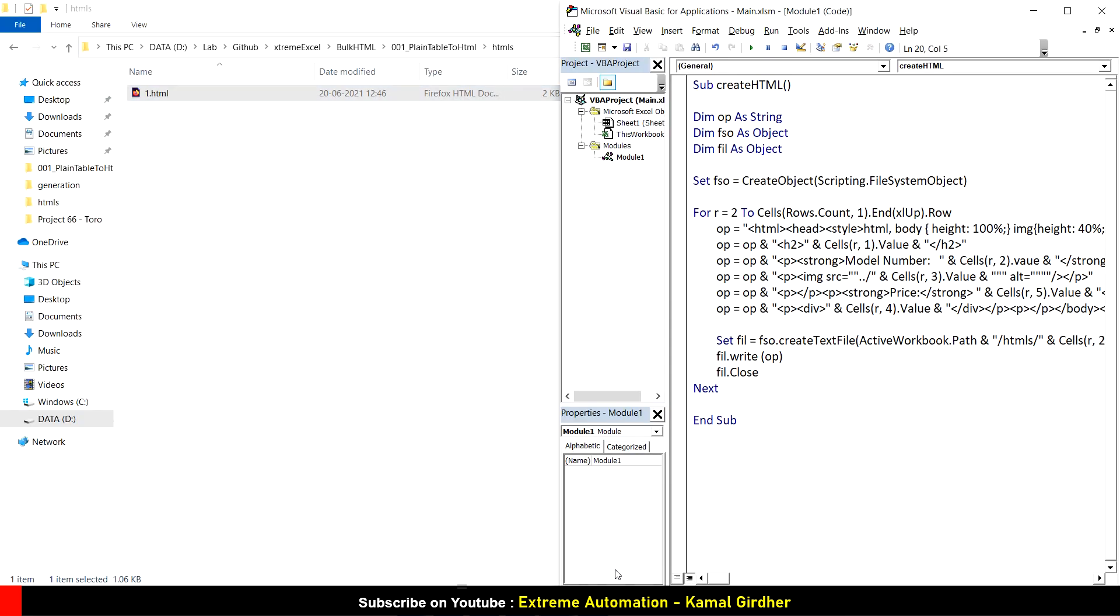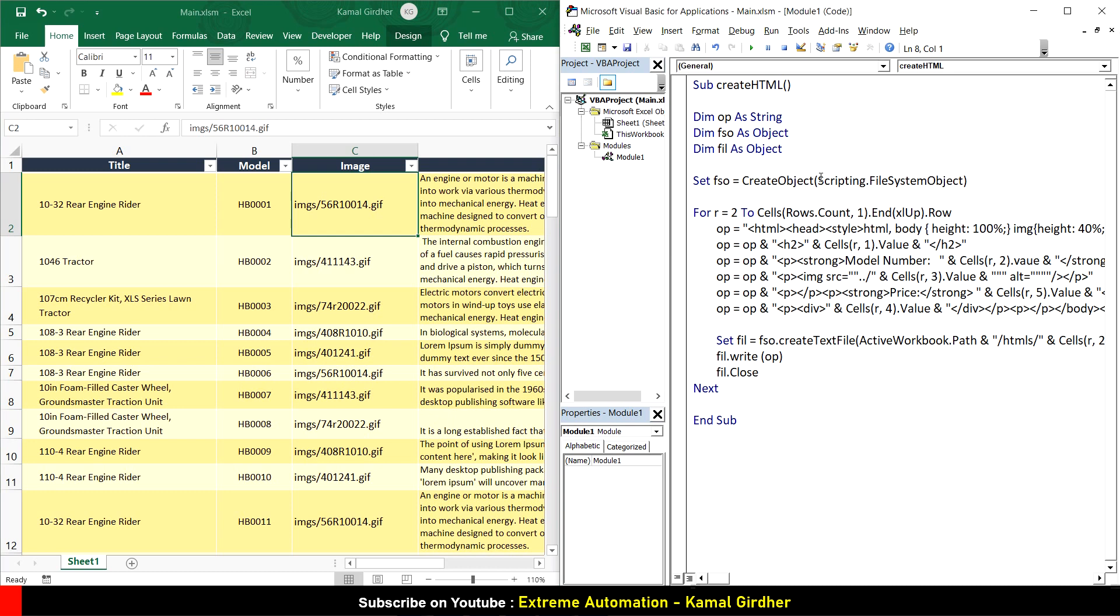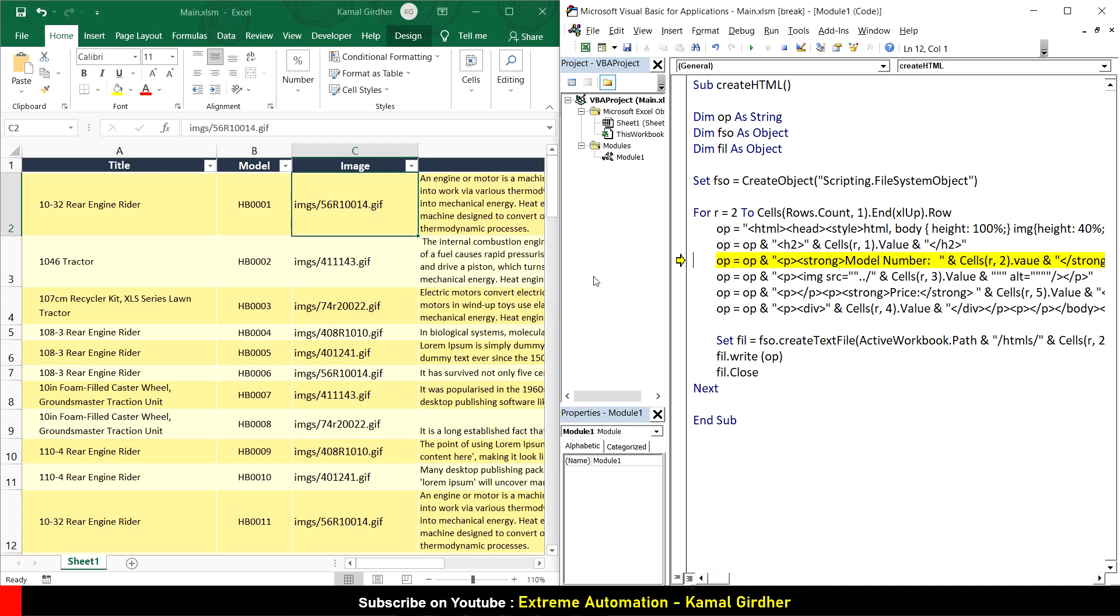Let's run it in debug mode and see what it creates. I missed one thing: scripting dot file system object should be in double quotes. Now let's run in debug mode. It does the concatenation operation - something is wrong. That is 'value' and I misspelled it. If you run in debug mode you'll get to know all the errors you've made.